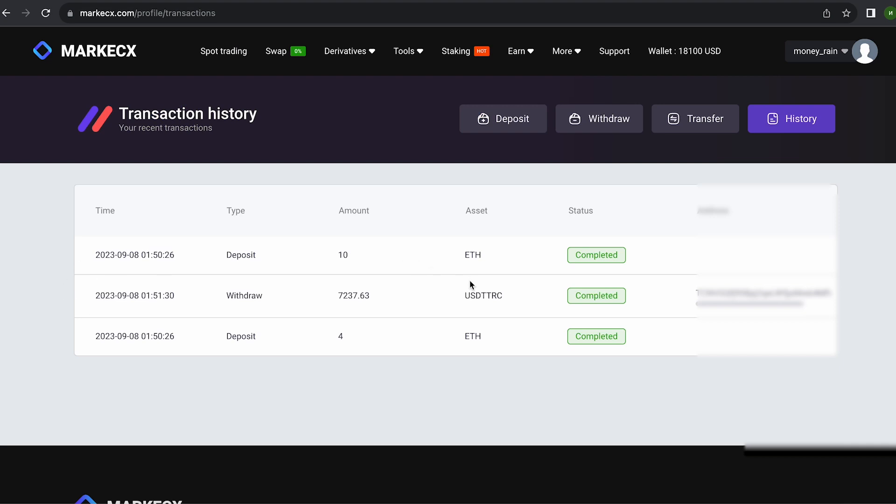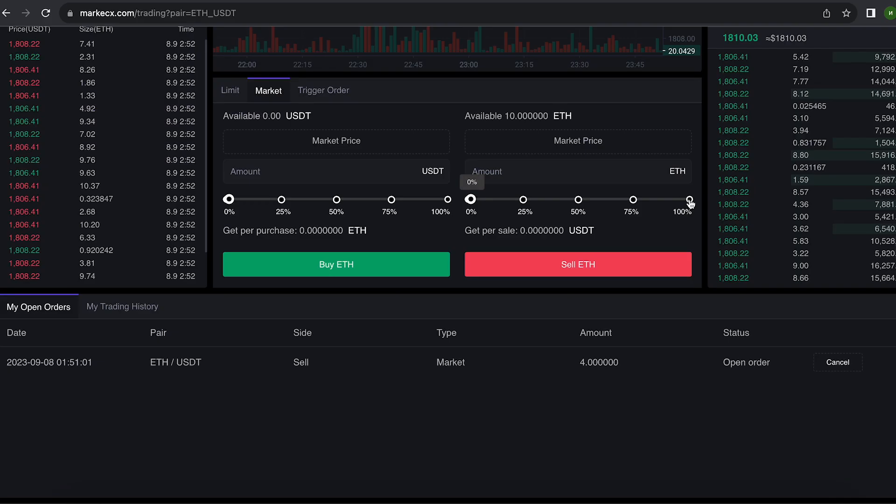I decided not to stop there and replenish my balance by another 10 ETH. That's pretty much all I have. Let's do the same.